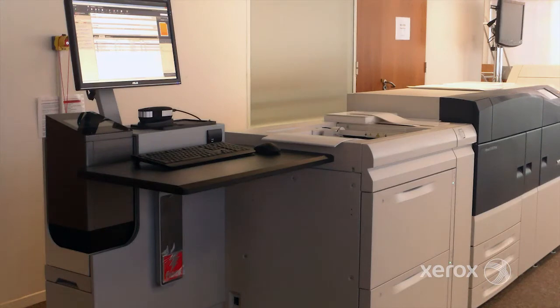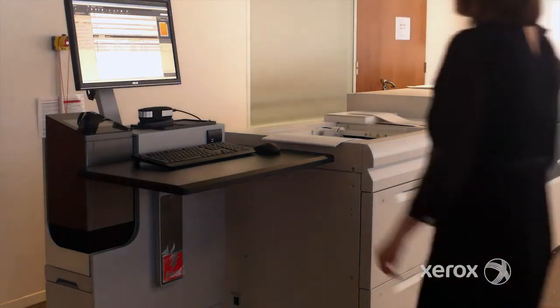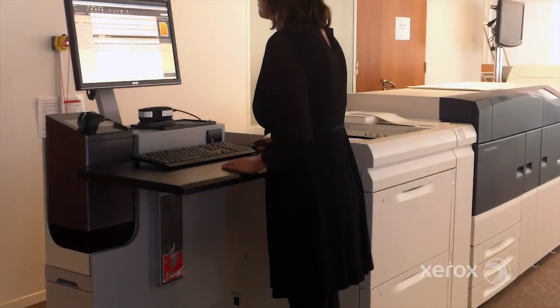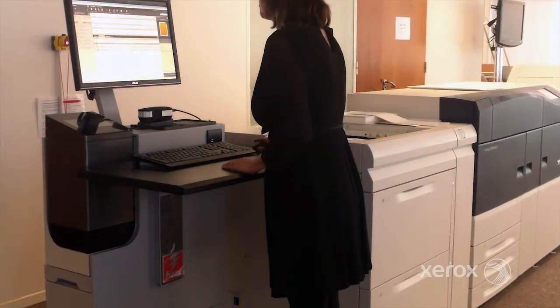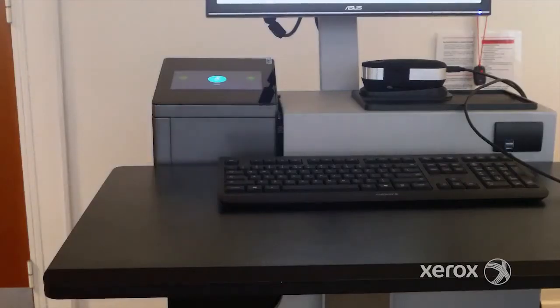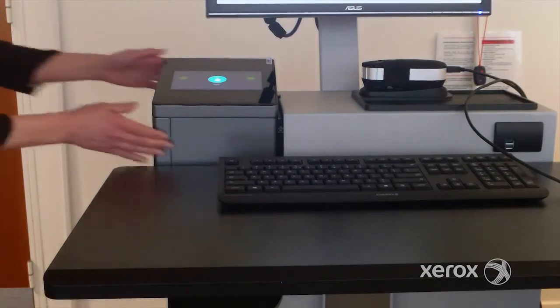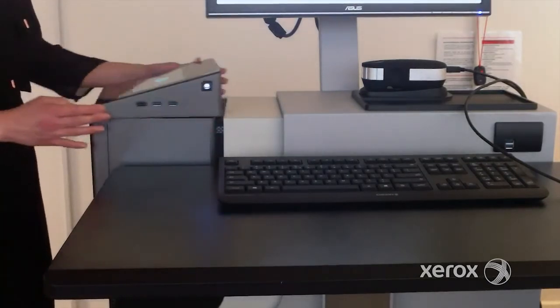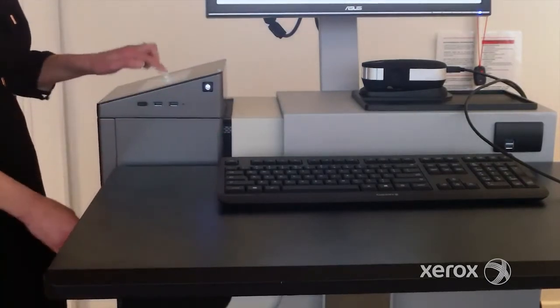This video provides an overview of the touch screen available on the Xerox EX Print Server powered by Fiery. The EX Print Server supports the Fiery Quick Touch, a 7 inch LCD color touch screen interface.